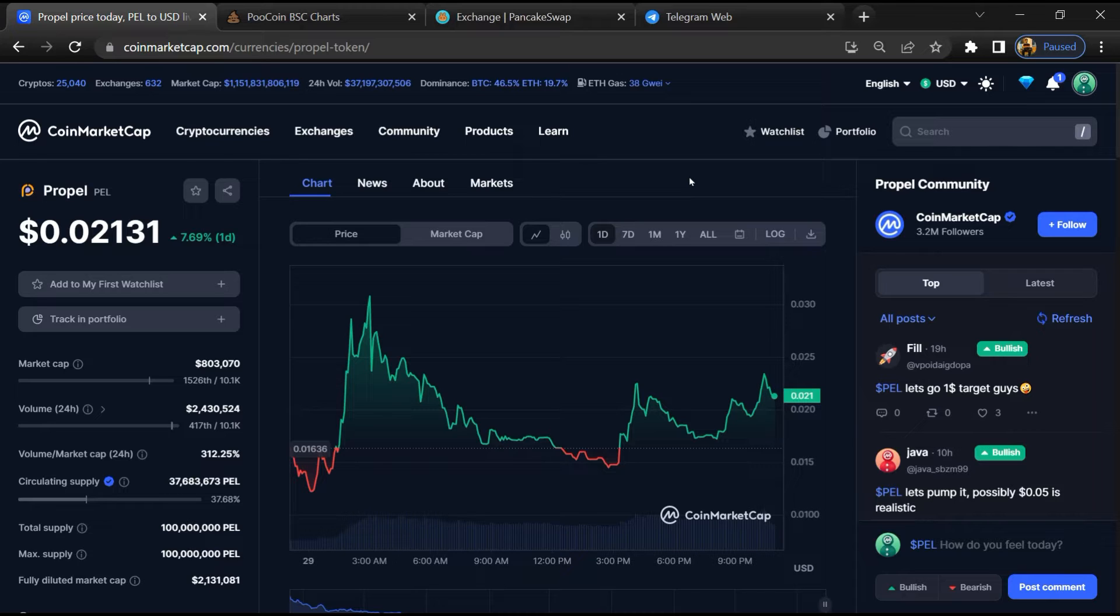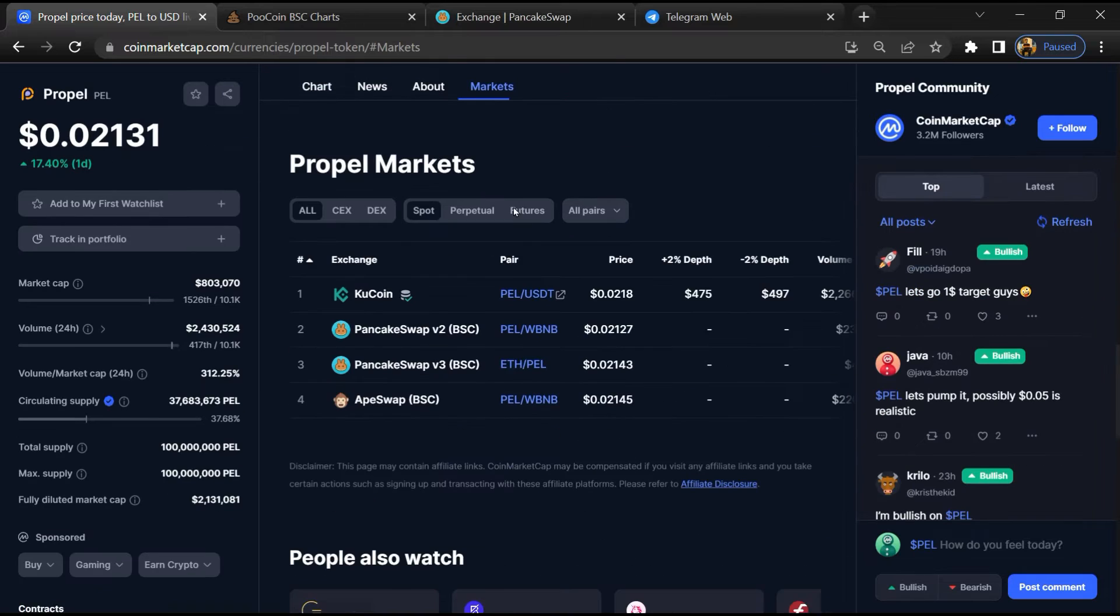First, you will open this token on CoinMarketCap. After that, go to the market section.